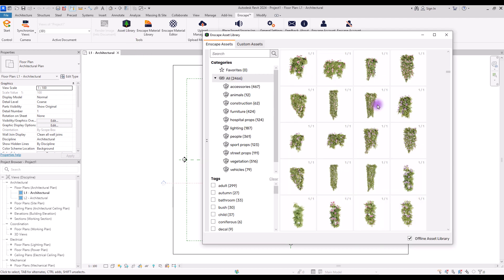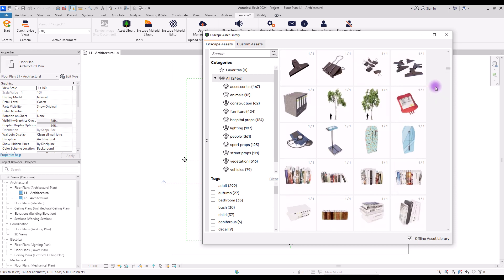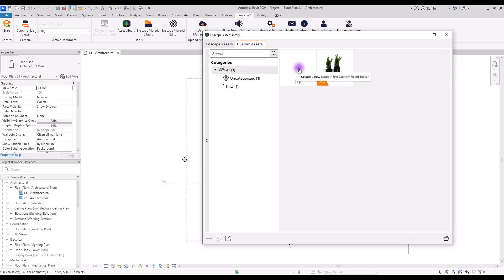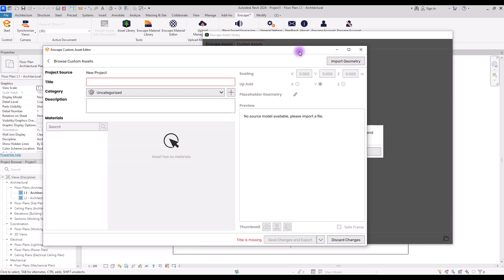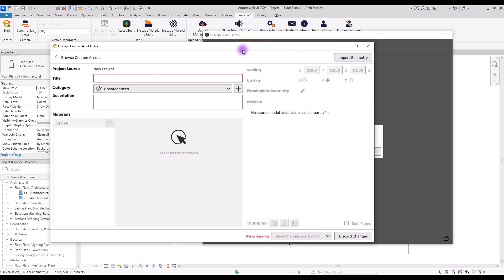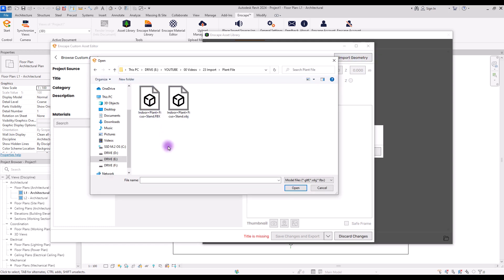In here you can see more than 2000 objects that you can use in your project. But if you want to add different objects to this library, you just need to go to Custom Assets and click on here. The first time you want to do this you will face a window that asks you to add a folder to import and export all of these materials. After you set that, you will see this window. In here, first we are going to import a geometry — find your object here.